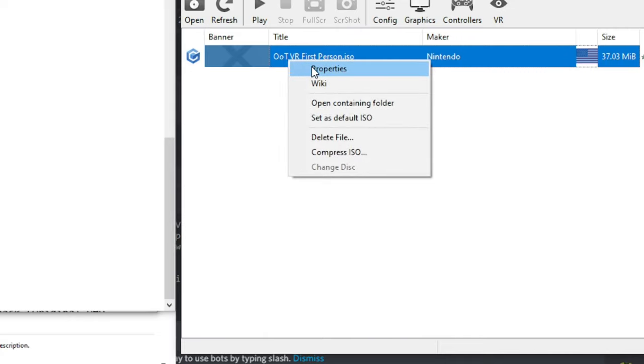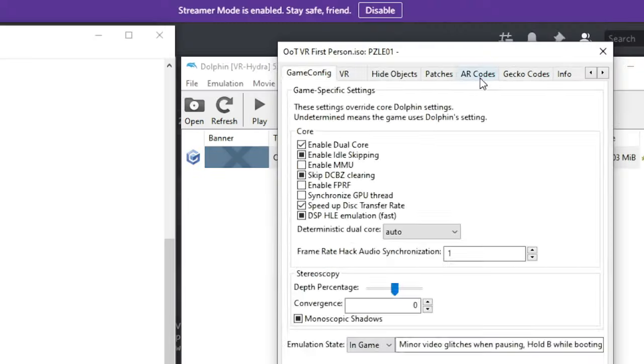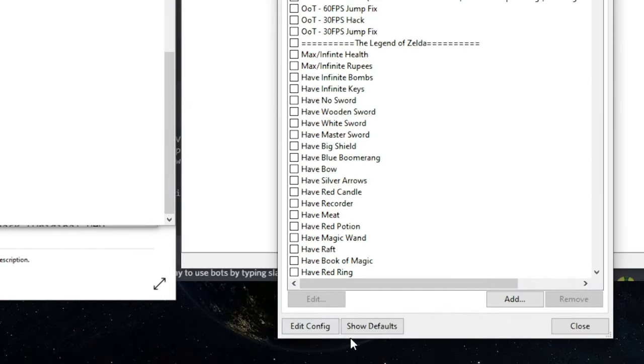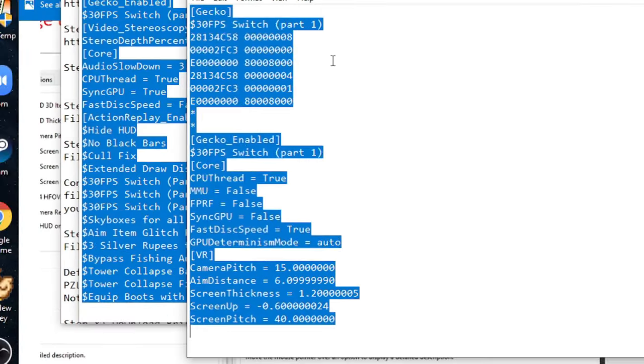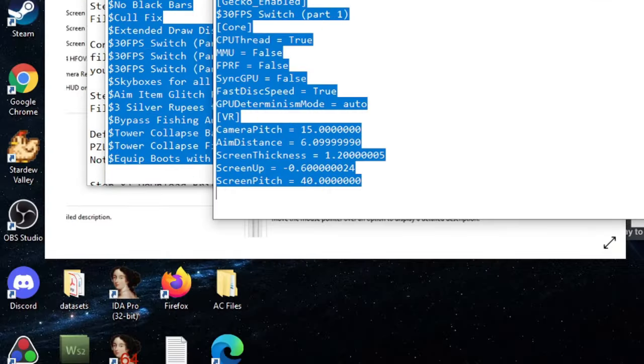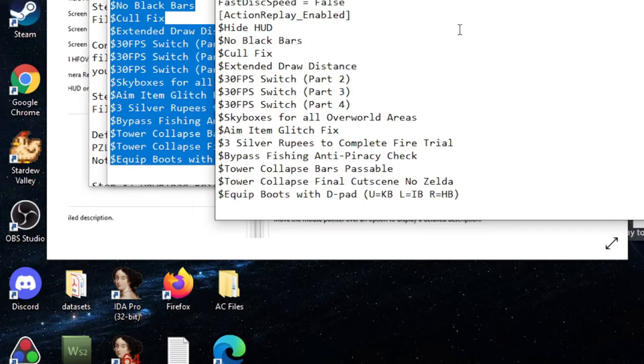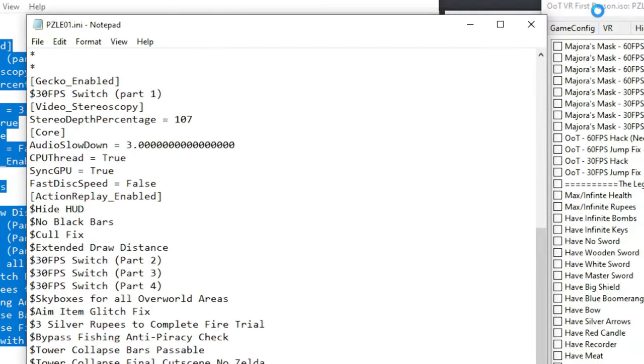And to reach that configuration, you will right click the game in the game list, go to properties, go to AR codes, come down to edit config, at which point you will control A, control V, and then save to overwrite the existing configuration file.